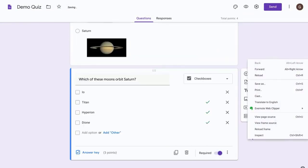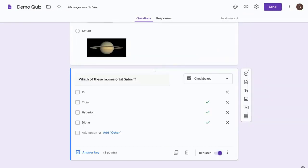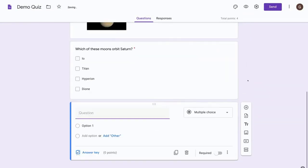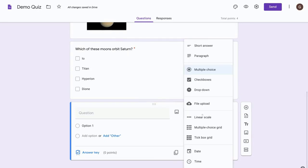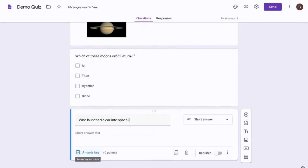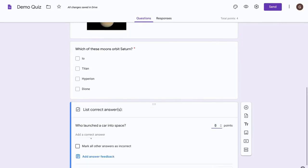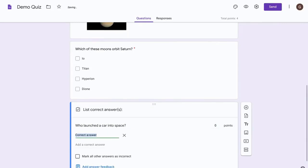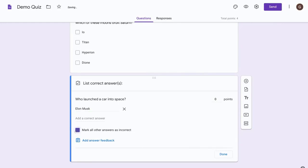Okay, and now let's add another question. Let's make this question a short answer question. And let's select the answer key and add the correct answer, assign some points, and then press done.